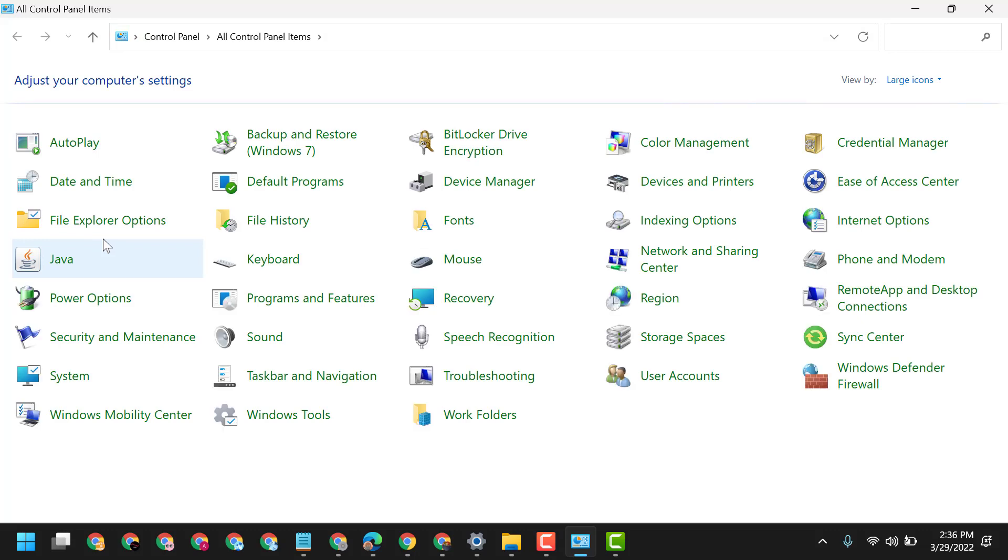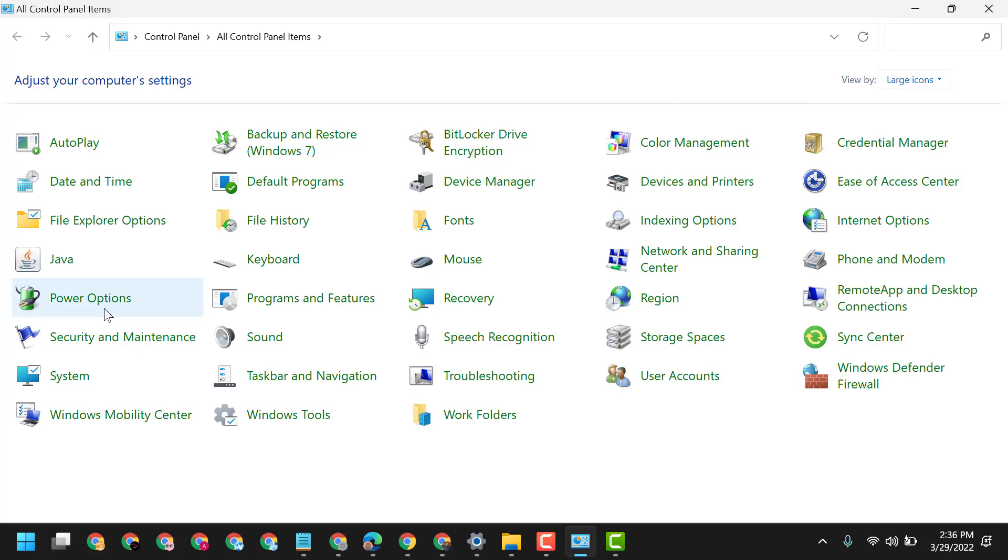Now select here view as large icons and here click on Power Options.